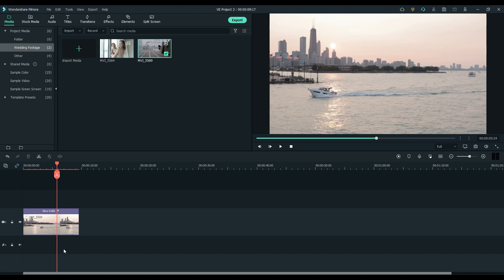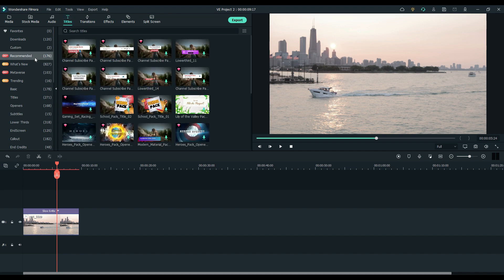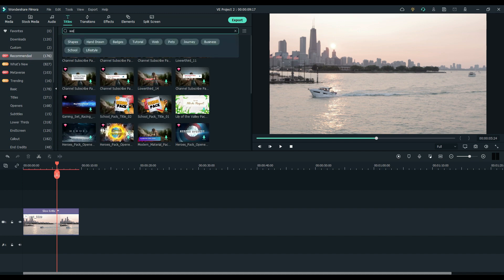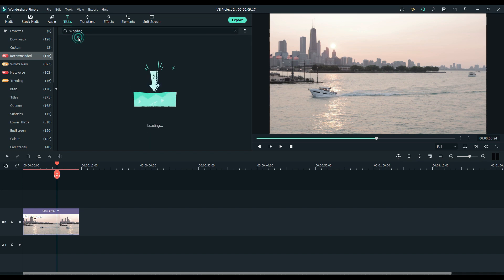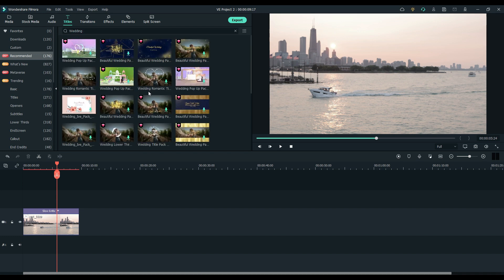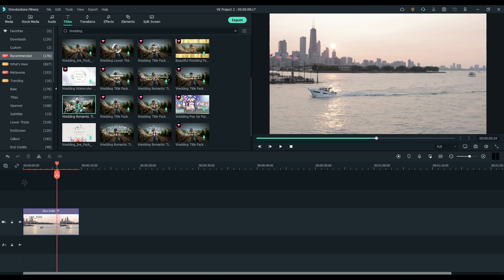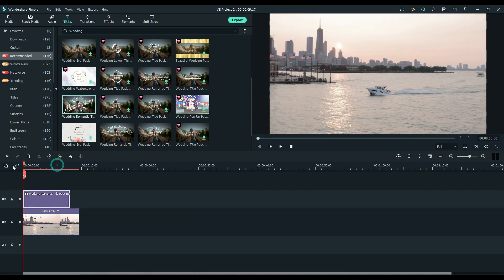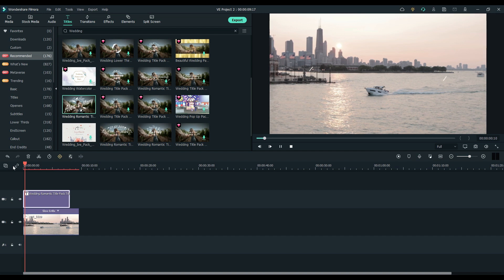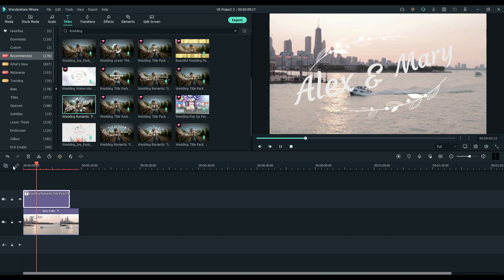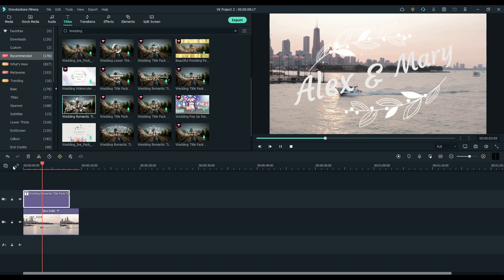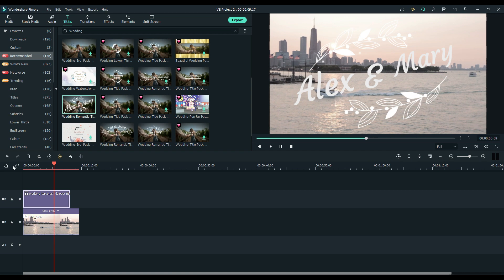Then we're going to go ahead and go back to the titles. Wedding. And we'll just grab one of these random titles here. And see how it looks. Yeah, this one, why not? Ah, see, that looks nice.